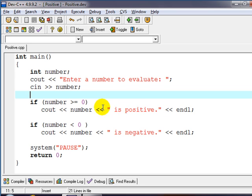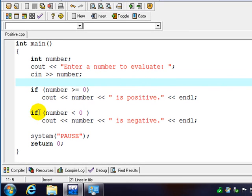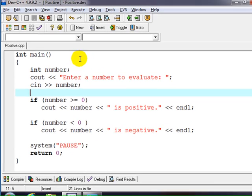Now we're assuming zero is positive. In some math classes you will do that. If the number is less than zero then we're going to output that number is negative.